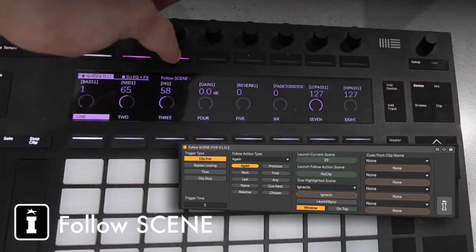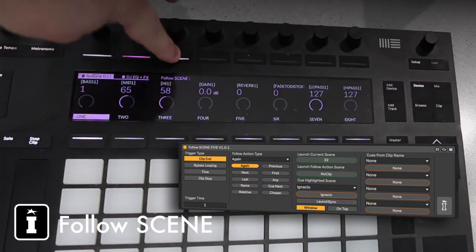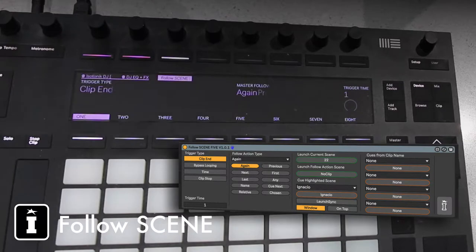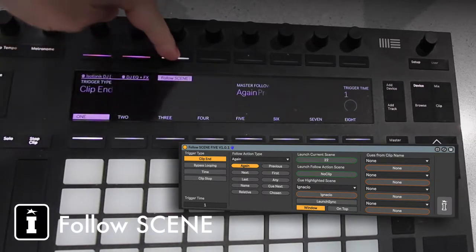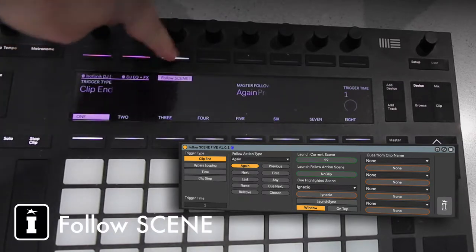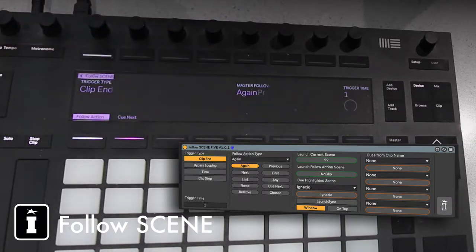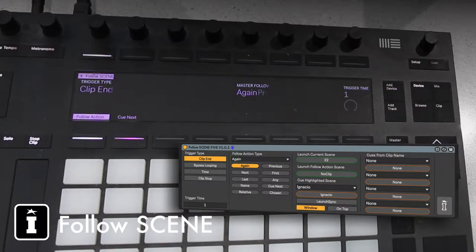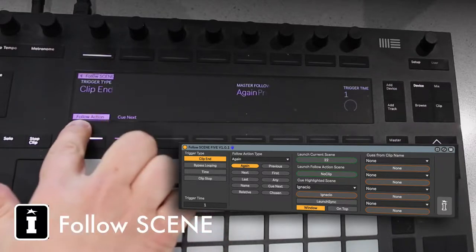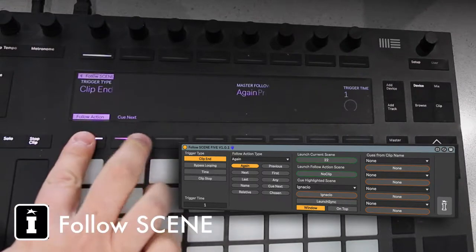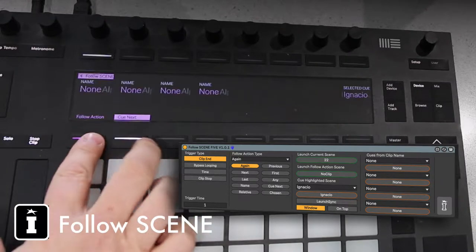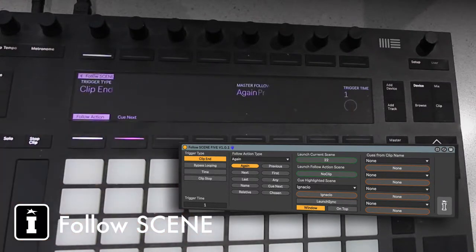Select Follow Scene, it's the third thing there, and I'm going to dive a bit deeper because I want to see one of the new features of Live 10. That's a Max for Live device that actually has a name of a bank, and we've got Follow Action and Cue Next.